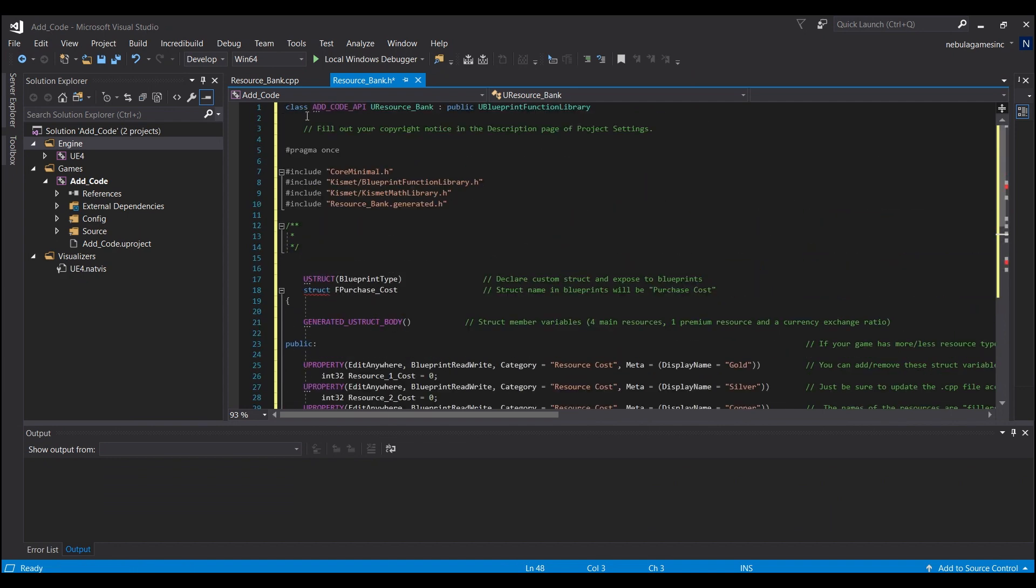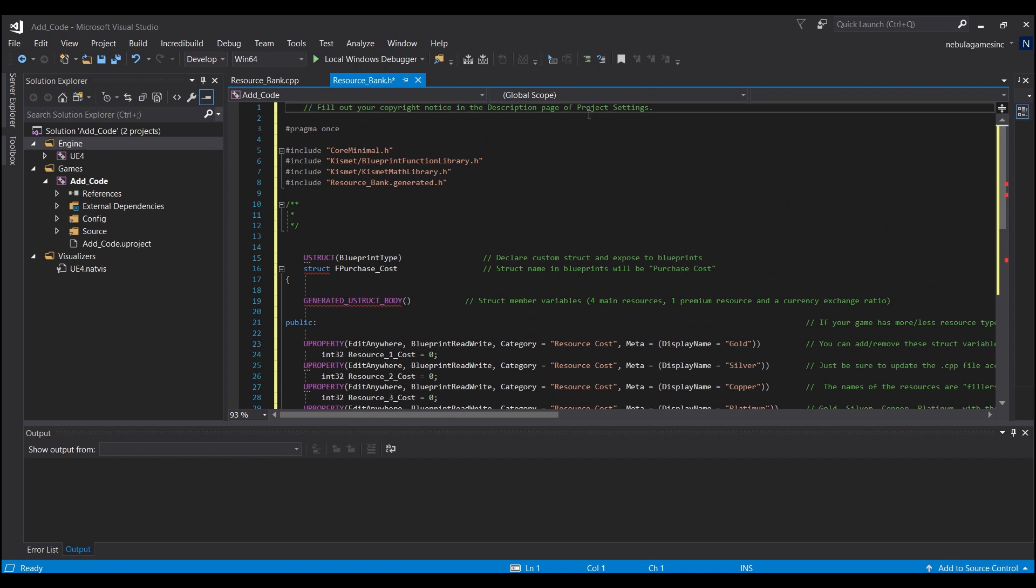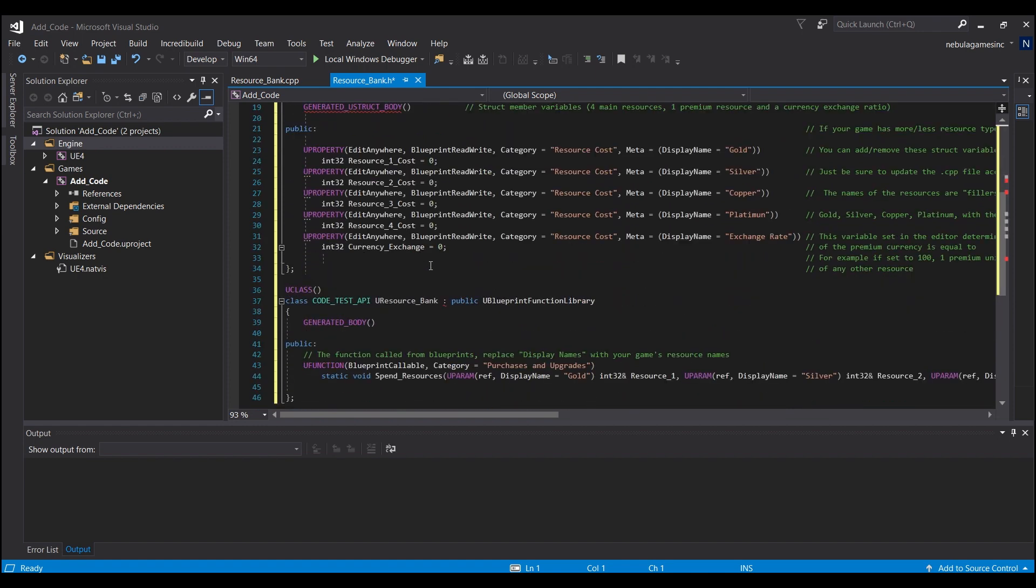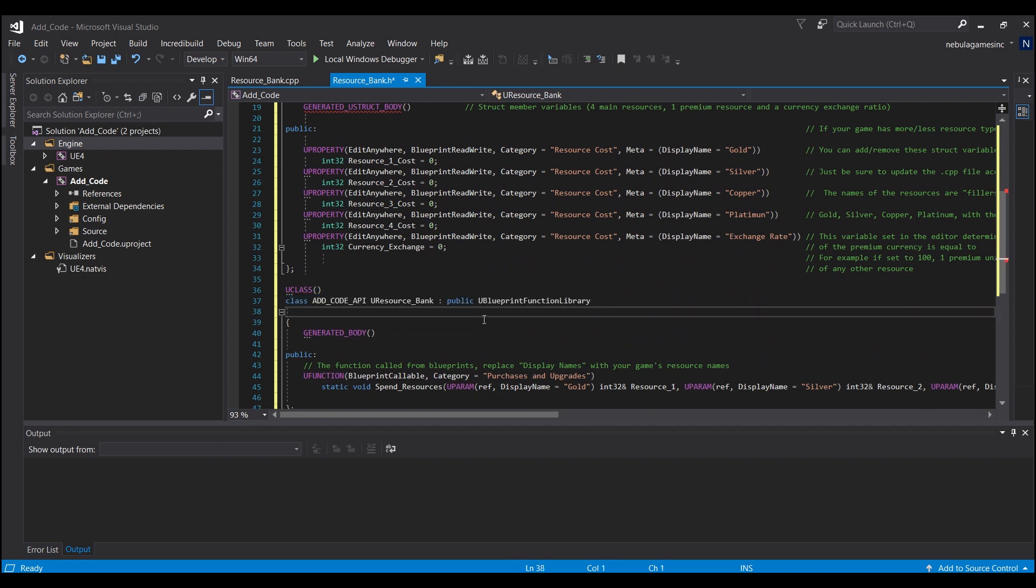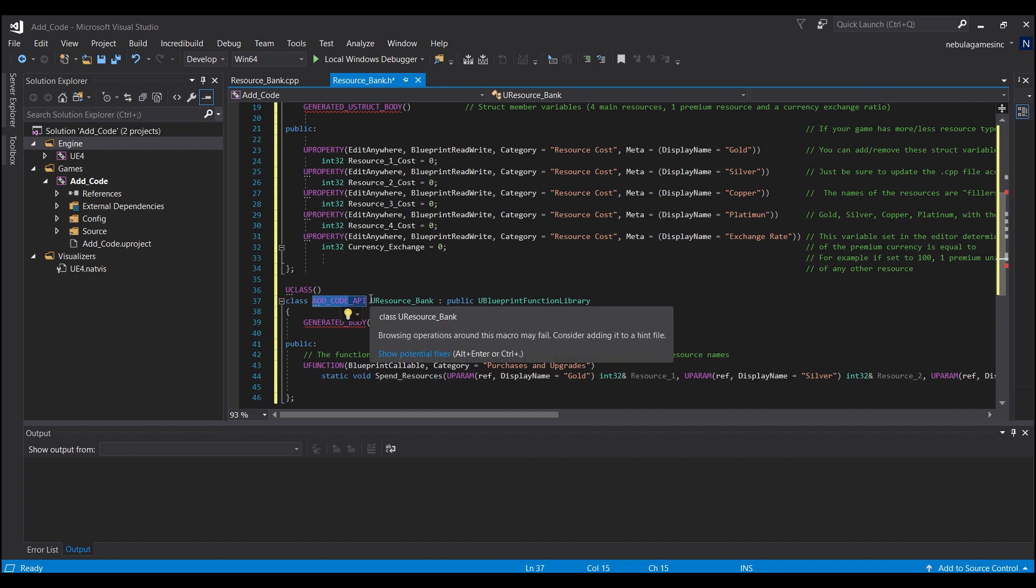And then we're going to need to take this part here, Control X, and we're going to need to replace this line right here under UClass. So now under UClass it should say class, the name of your project API, and then UResourceBank or whatever you named your blueprint function.